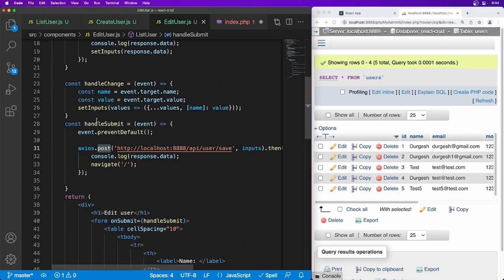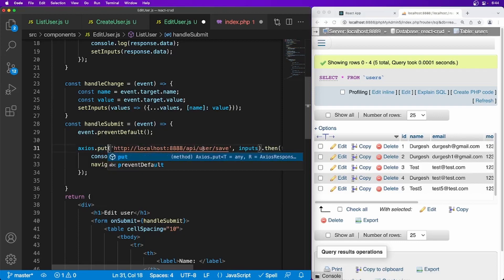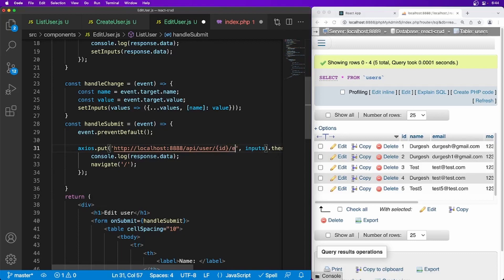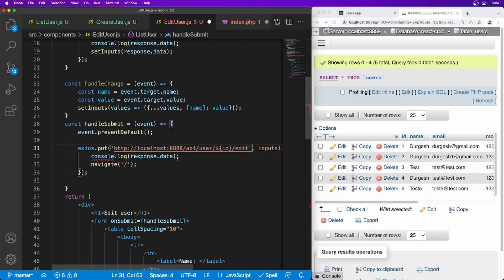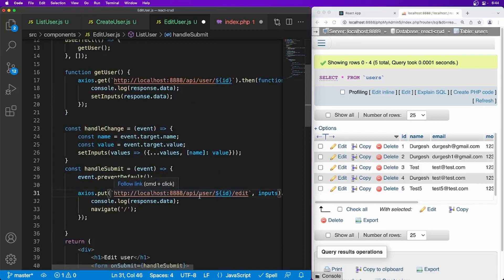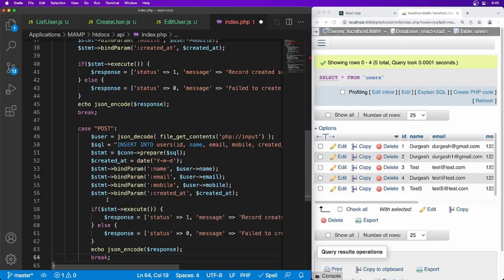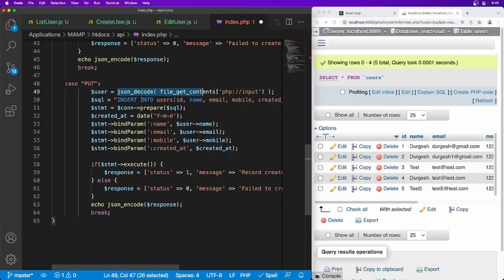So first thing is on handle submit, we have to update it to PUT method this time and here it should be going to edit user and dollar and also we have to remove this and enclose it like this. So this ID we are already getting at the top here. So our this API endpoint is ready. Now let's go to the API file and duplicate this. Update the case to PUT because this time we'll be getting PUT method request. We will be reading the data the same way. SQL need to be changed.